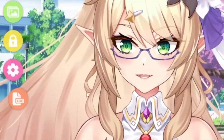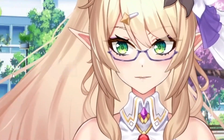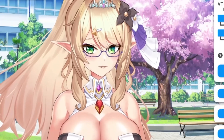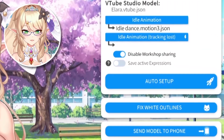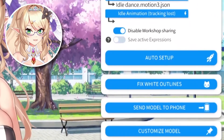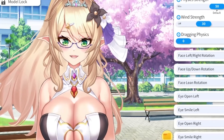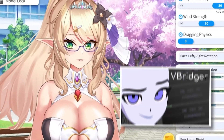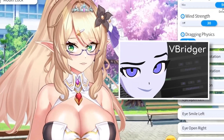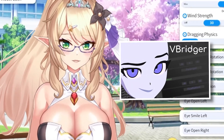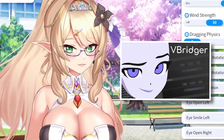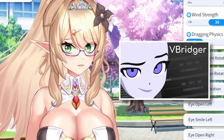First, go ahead and click on the cogwheel and head over to the third eye icon. From here, this is going to bring up all the different parts of your model that you can adjust to the way that you want. I use a program called vBridger, which does offer me some additional options that you may not see in your own menu.